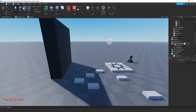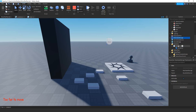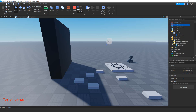Inside ReplicatedStorage, we're going to be adding two remote events. One is going to be called 'MoveEvent' and the other is going to be called 'RotateEvent'. To add these remote events, just click on the plus sign, click on remote event, and then rename it. We're going to be adding a ScreenGUI and a TextLabel inside of StarterGUI to display a message if a part is moved outside the allowed range. The final script we're adding is a local script inside of StarterPlayerScripts, and we're going to start with that.